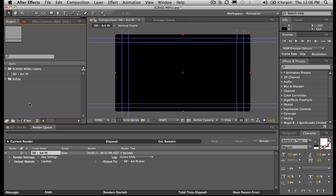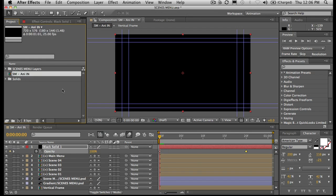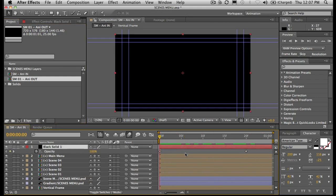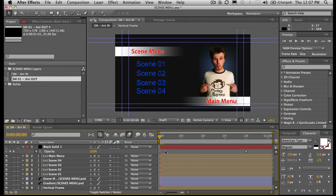Because we've got specific buttons, we might want to animate out per button. What we can do is take the animate-in composition and duplicate it — we're doing a lot of duplicating in this tutorial. Let's rename it — we'll call it SM01 animate out, so I know it's for scene one. We'll do our animation, but this time let's hide that particular layer using the shy guy to hide it.